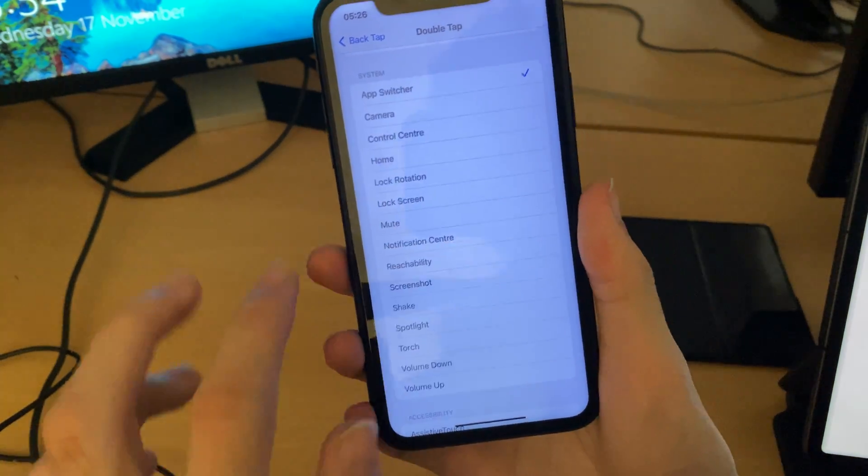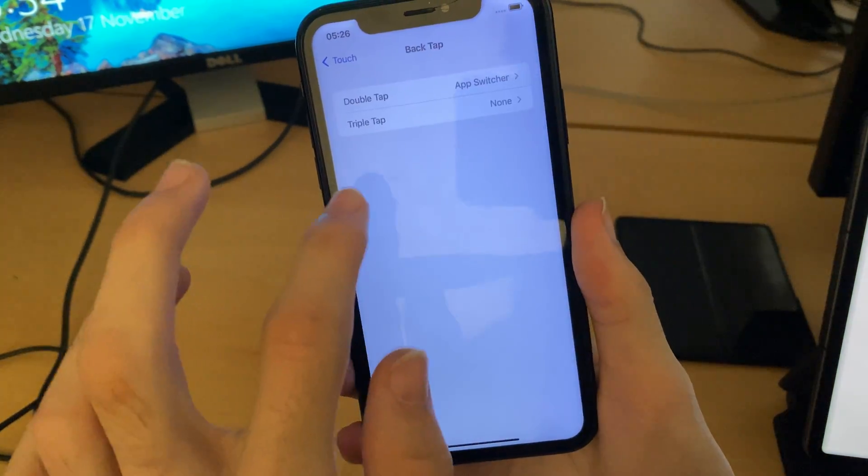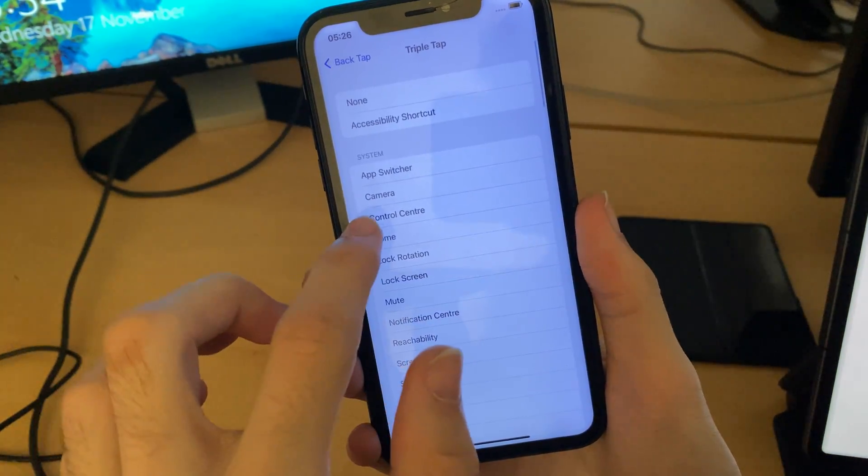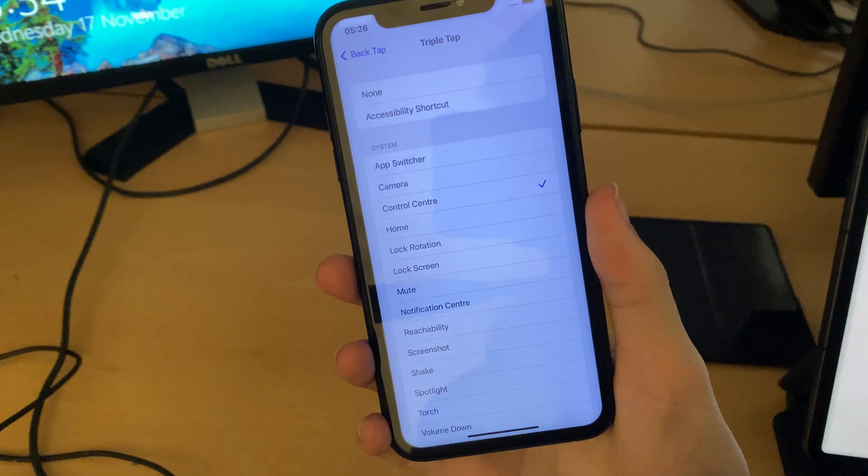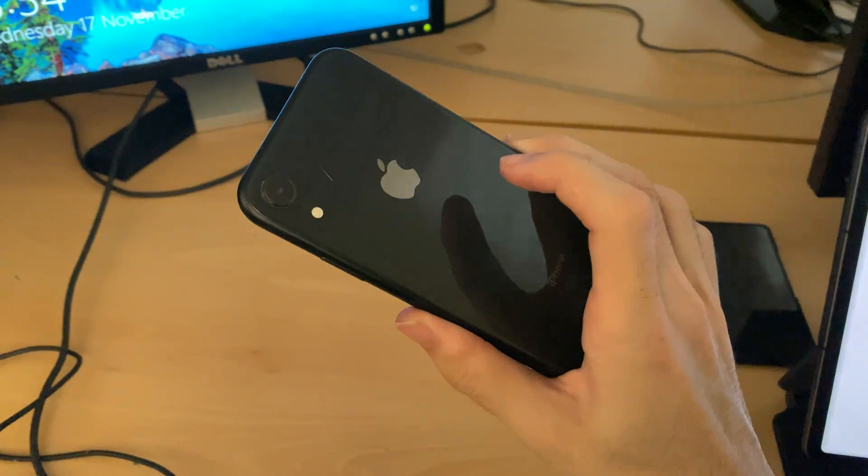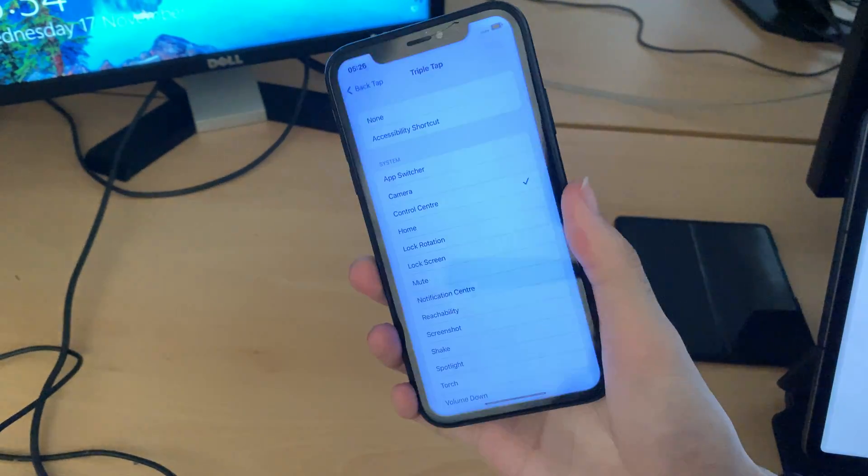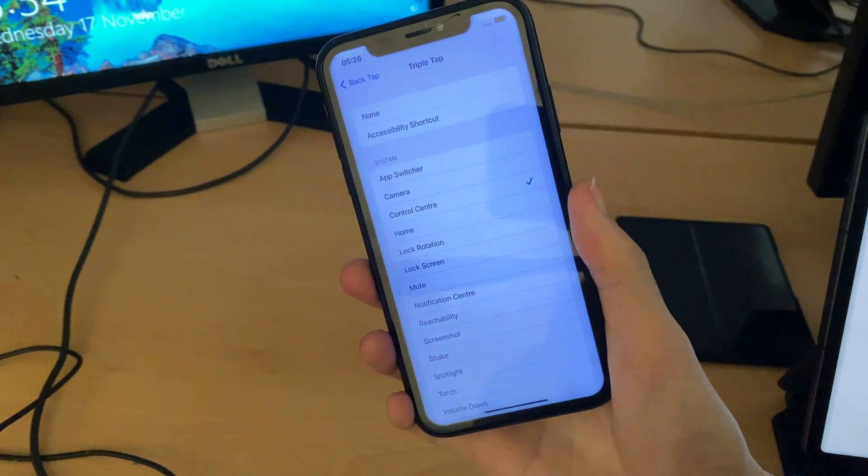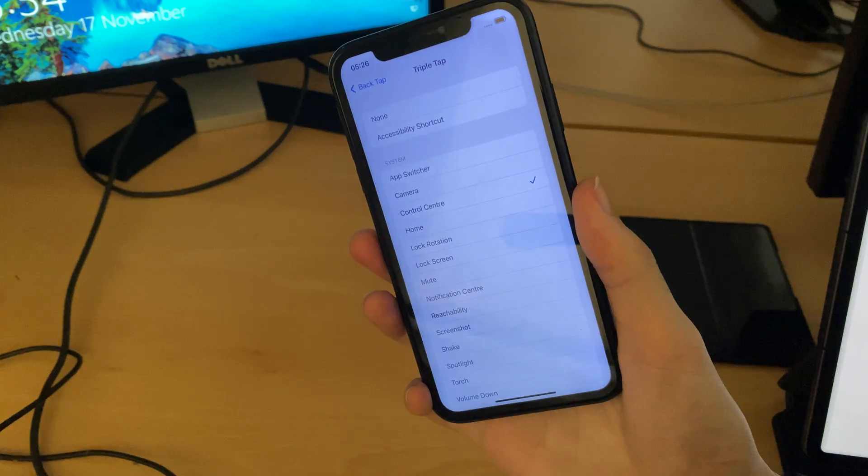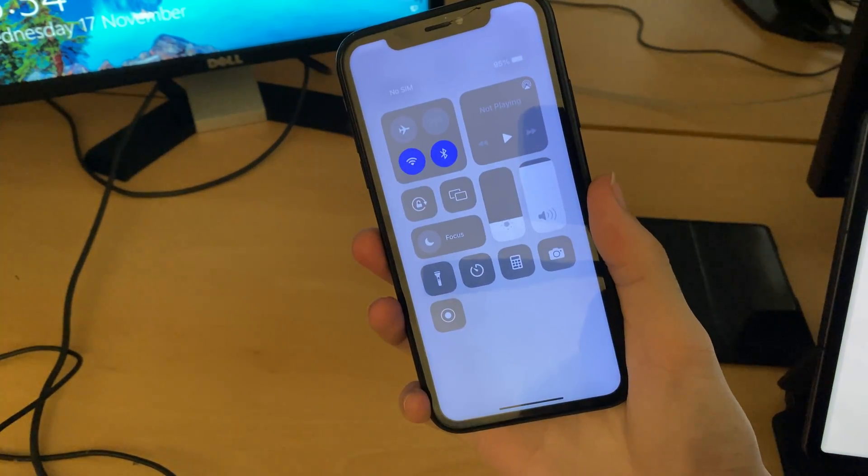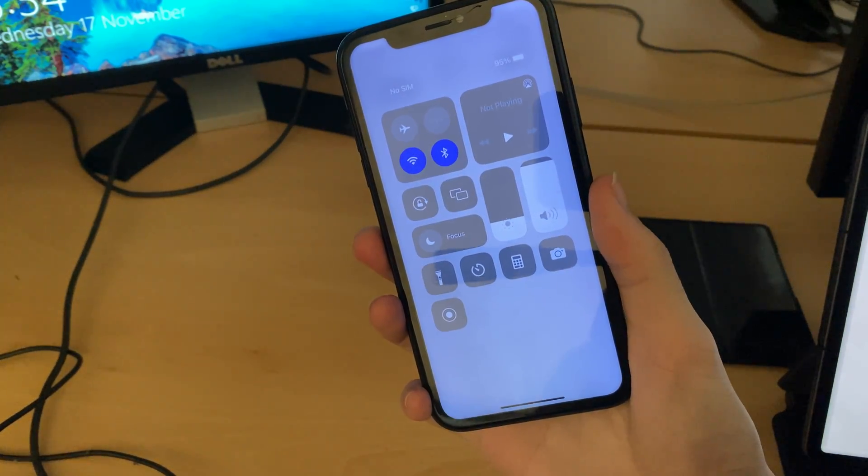Let's do triple tap, and we'll set this to control center. So we'll do a triple tap, one, two, three. I'll try one more time, one, two, three. There you go, control center activated.